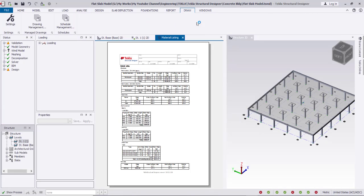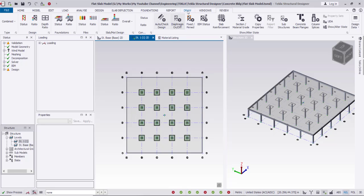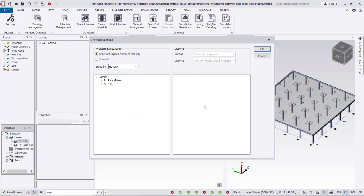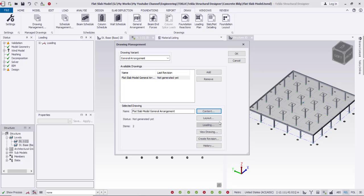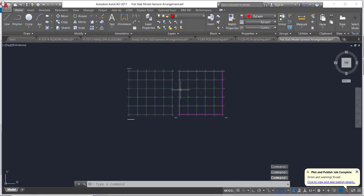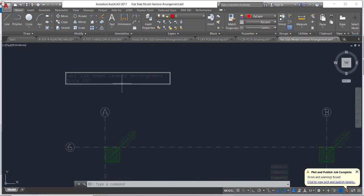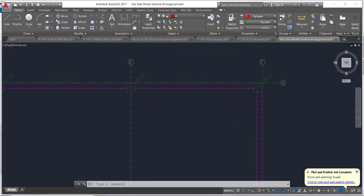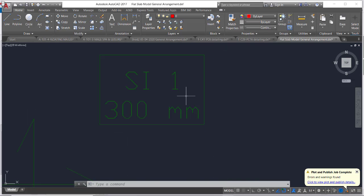Then I can go to Drawings and create them through Drawing Management. Creating a General Arrangement — Content Add — I can select Slab Levels, drag slab levels into the content, set the layout, then View Drawings. Setting the scale to 1:50 and clicking OK will show the levels. Here I have the flat slab model general elements at scale 1:50 — this is the column layout, the slab layout, the beams shown, and this is slab S1-300.